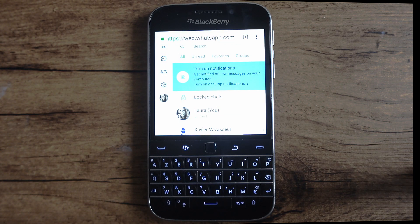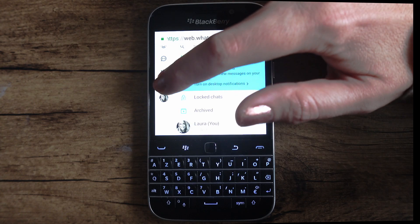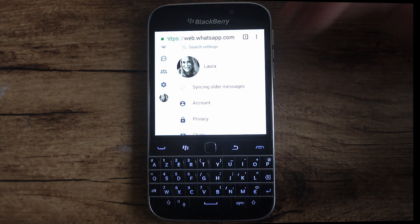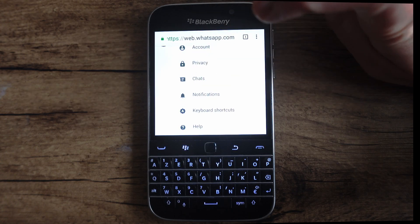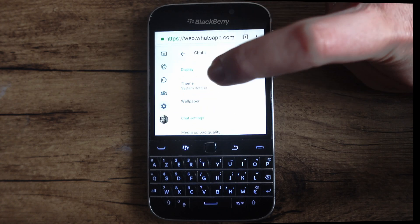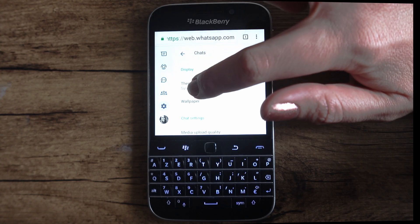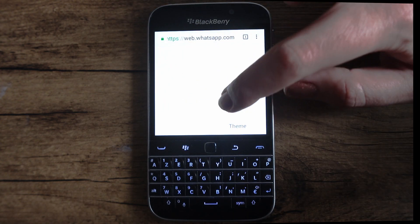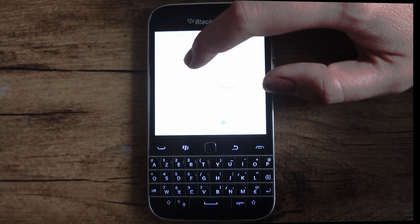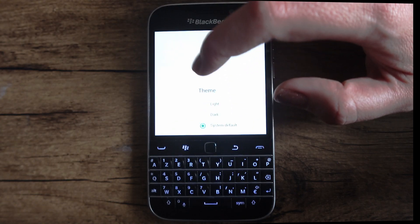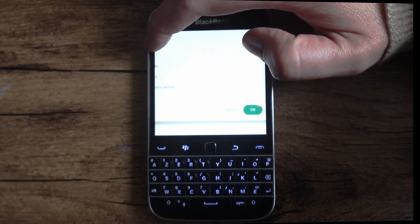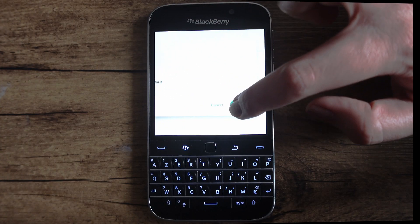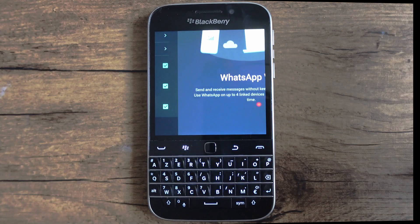To make it more visible, I usually change it to dark mode. To do this, go to the settings menu on the left-hand side. From the settings menu, scroll down and choose "Chats," then choose "Theme." You'll have to scroll around to get to some menus. From here, choose "Dark," then scroll over and choose OK. This makes it a lot easier to see.